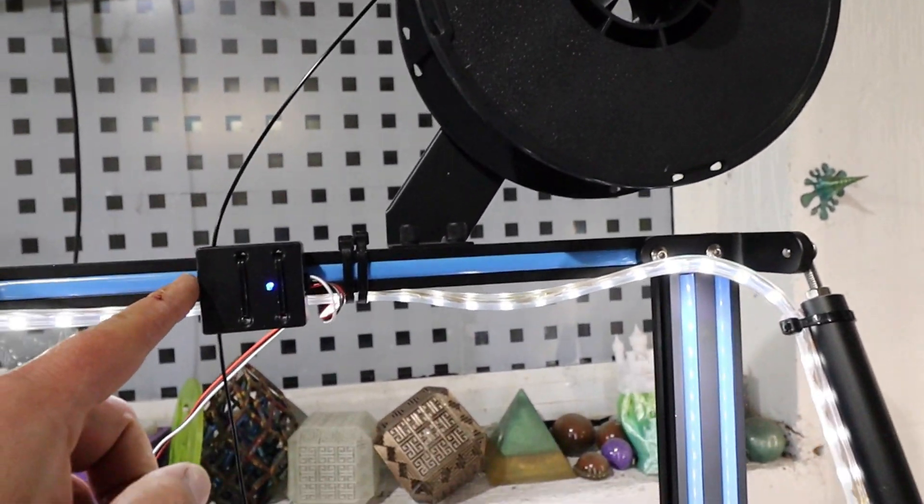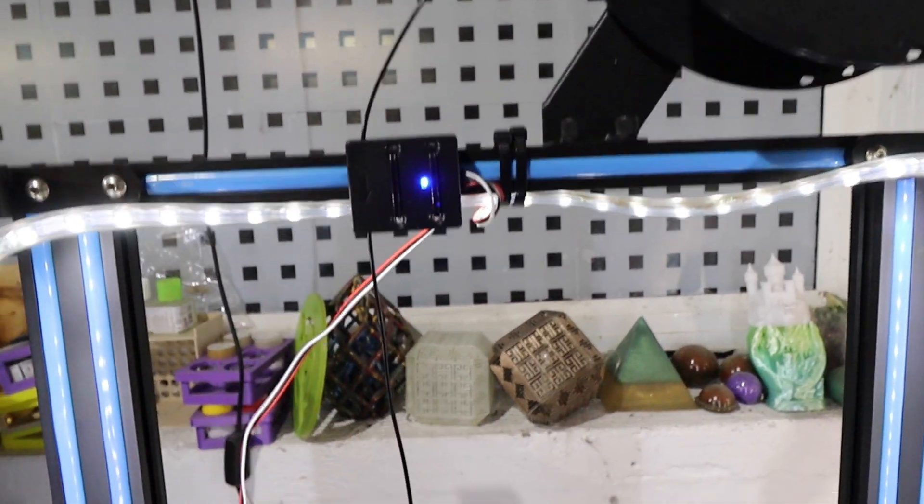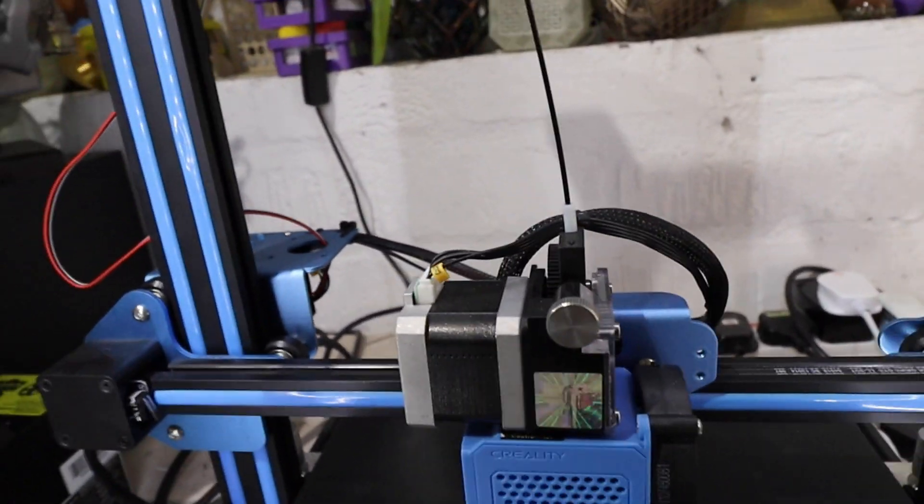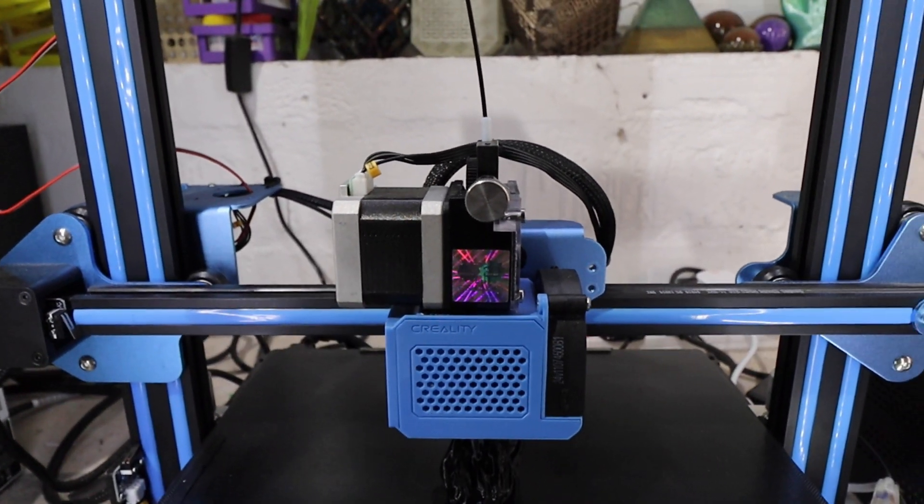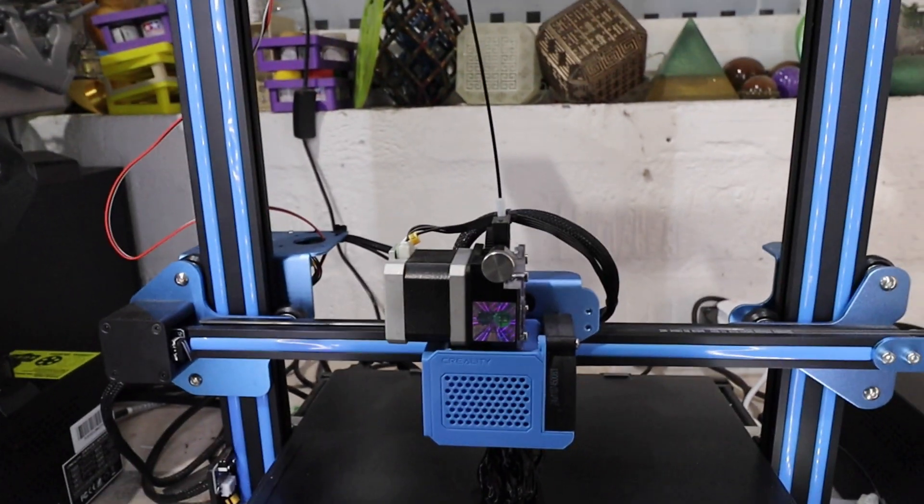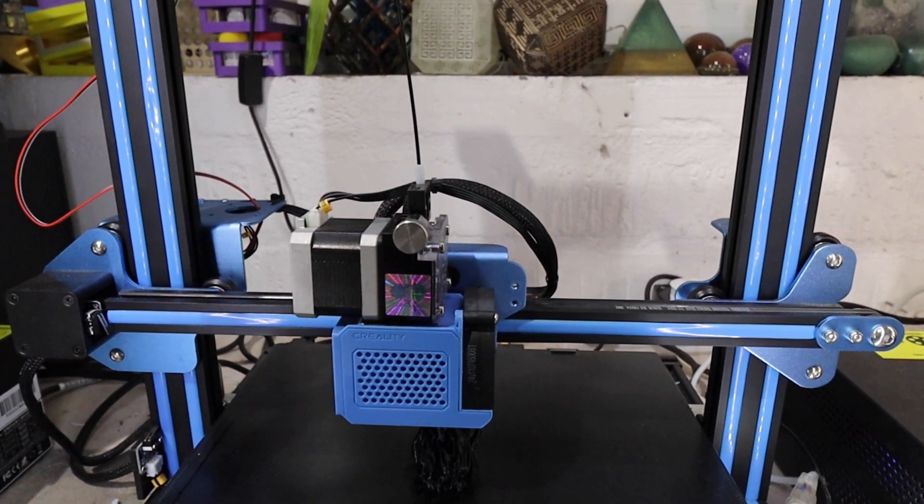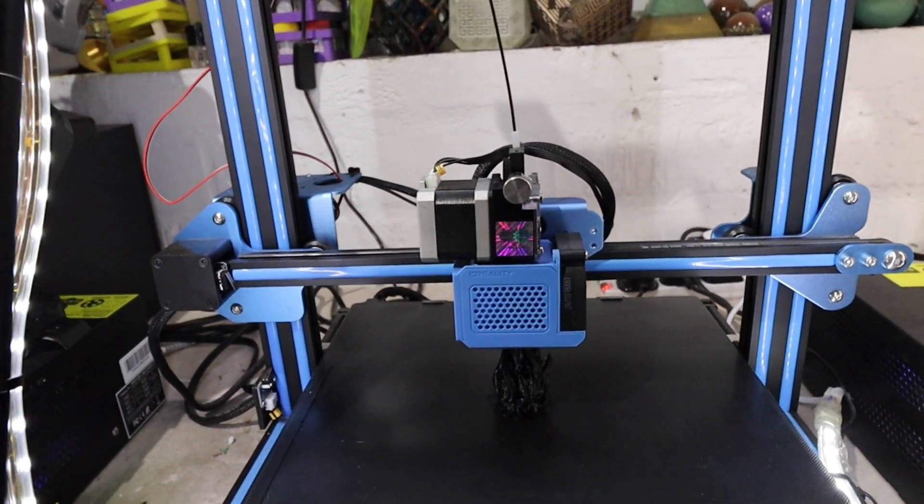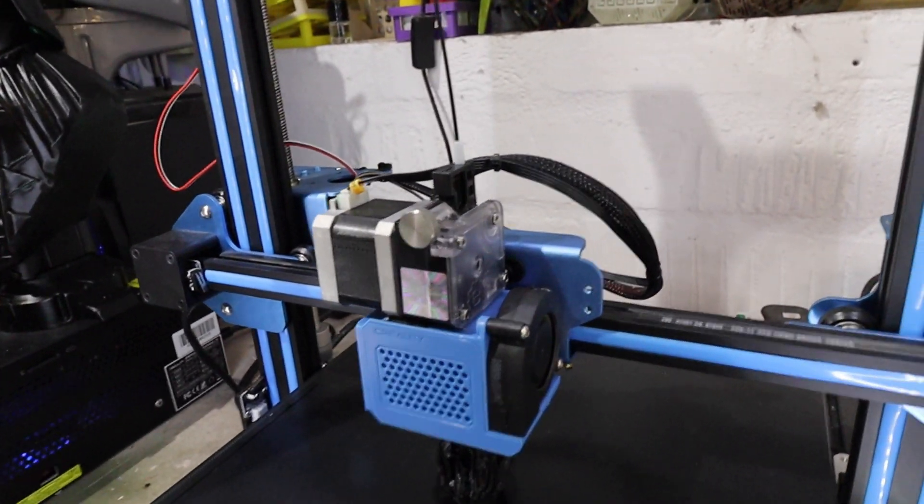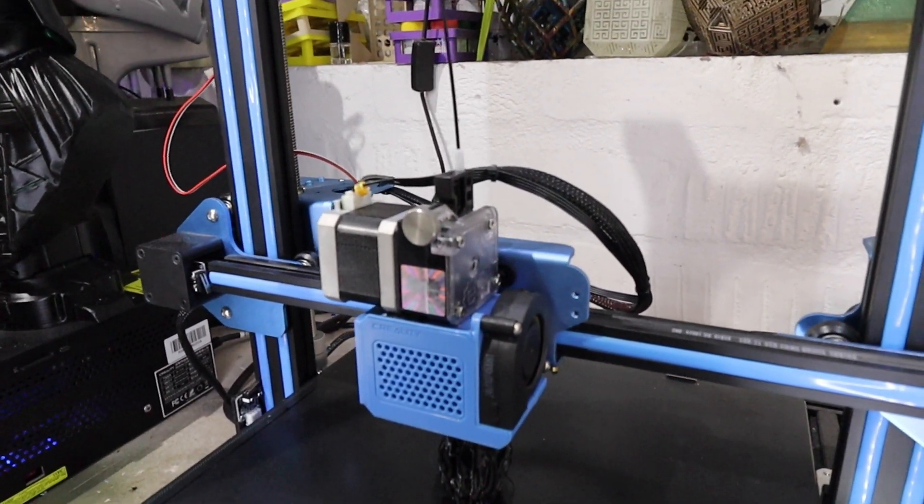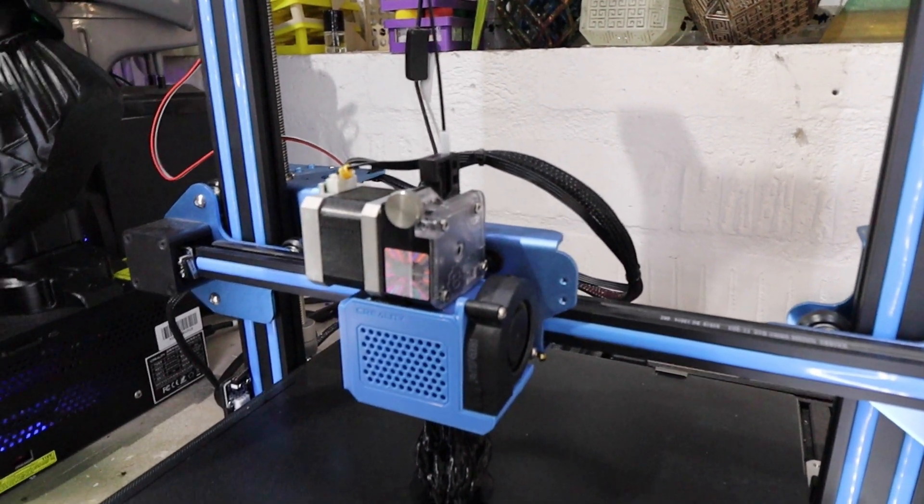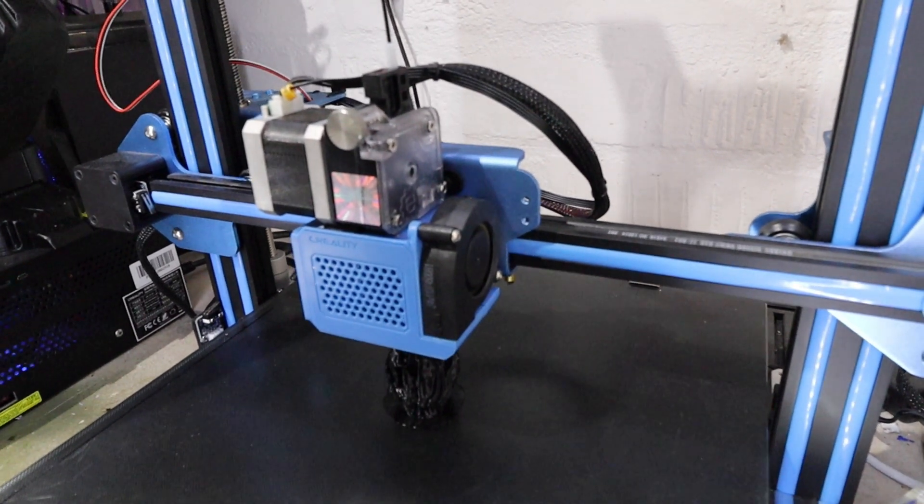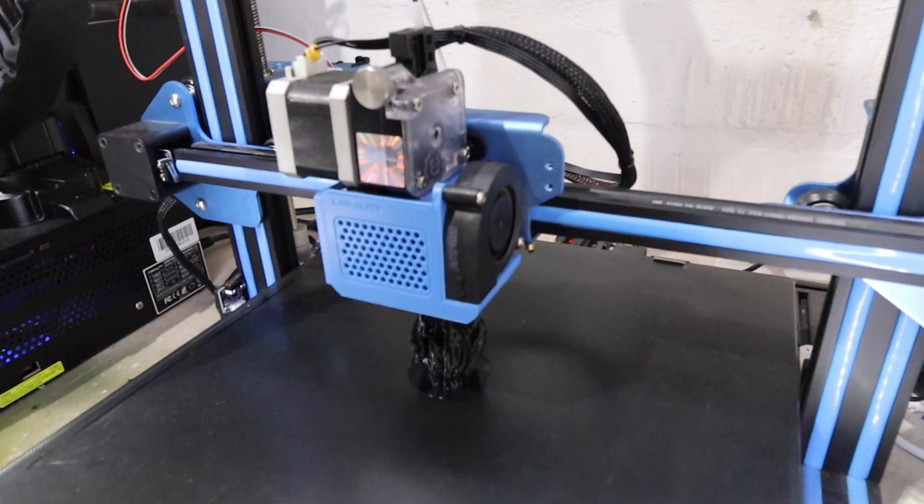Now we just run the filament down through the filament sensor straight into the top of this extruder. This is an absolutely fantastic upgrade. There are several videos on YouTube of people saying it's junk or rubbish, but I don't understand why. No more clogs, no more jams, just works flawlessly. Had no problems with failed prints.